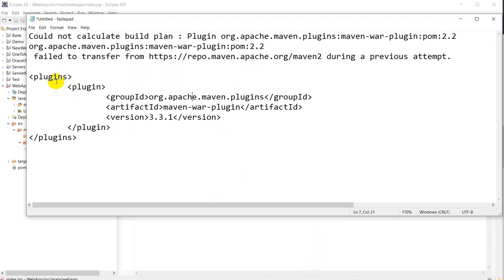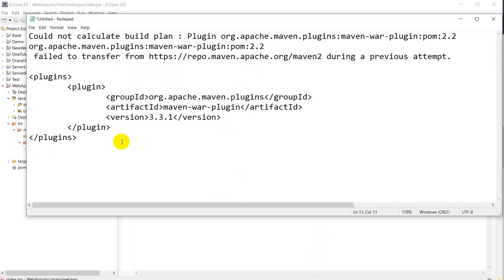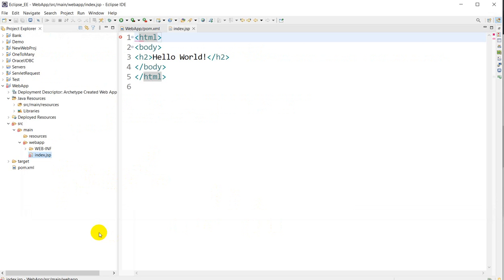This plugin you will get in the description. From there you can copy and paste in the pom.xml. So this is the way you can solve this error. If you like this video, you can hit the like button and subscribe to our channel.